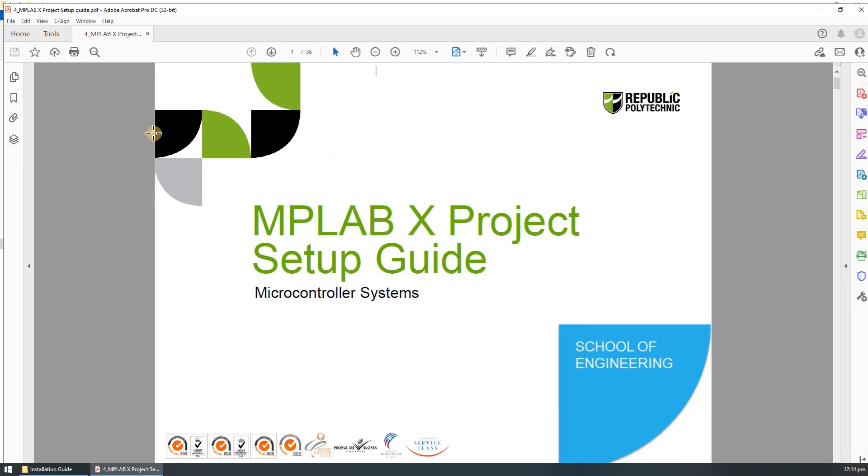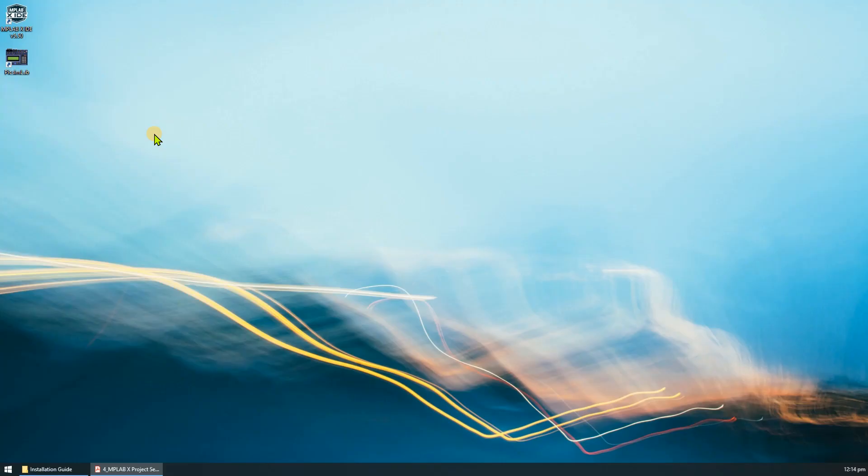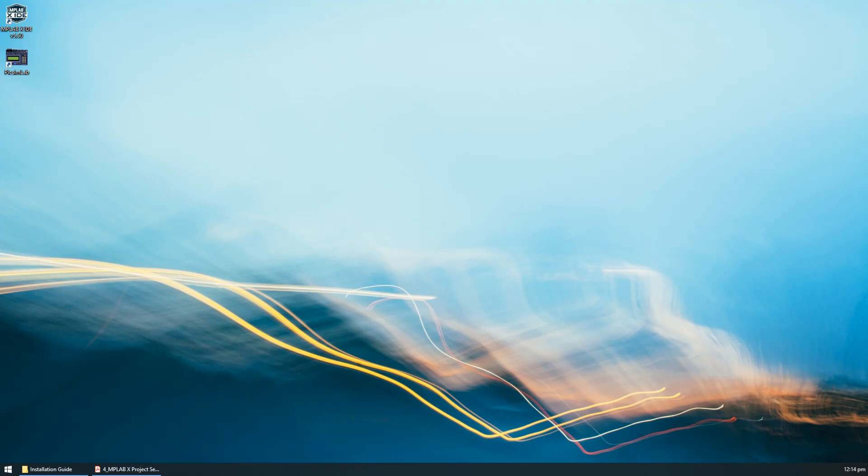Next is to launch the MPLABX IDE. Just double click the icon to launch the IDE. It will take a while to load the IDE.